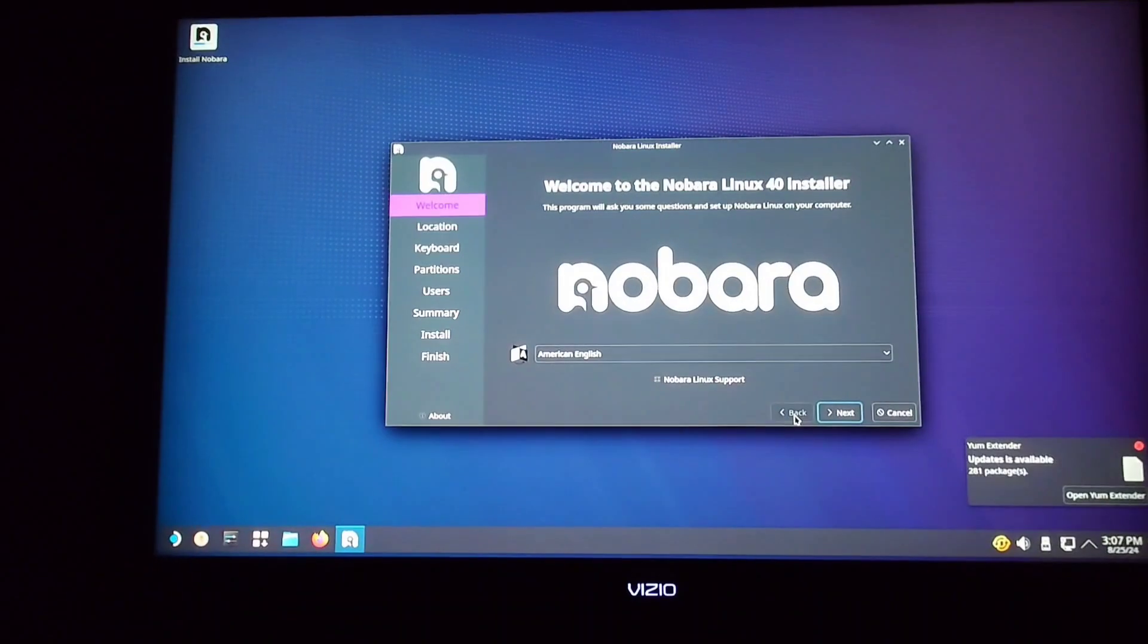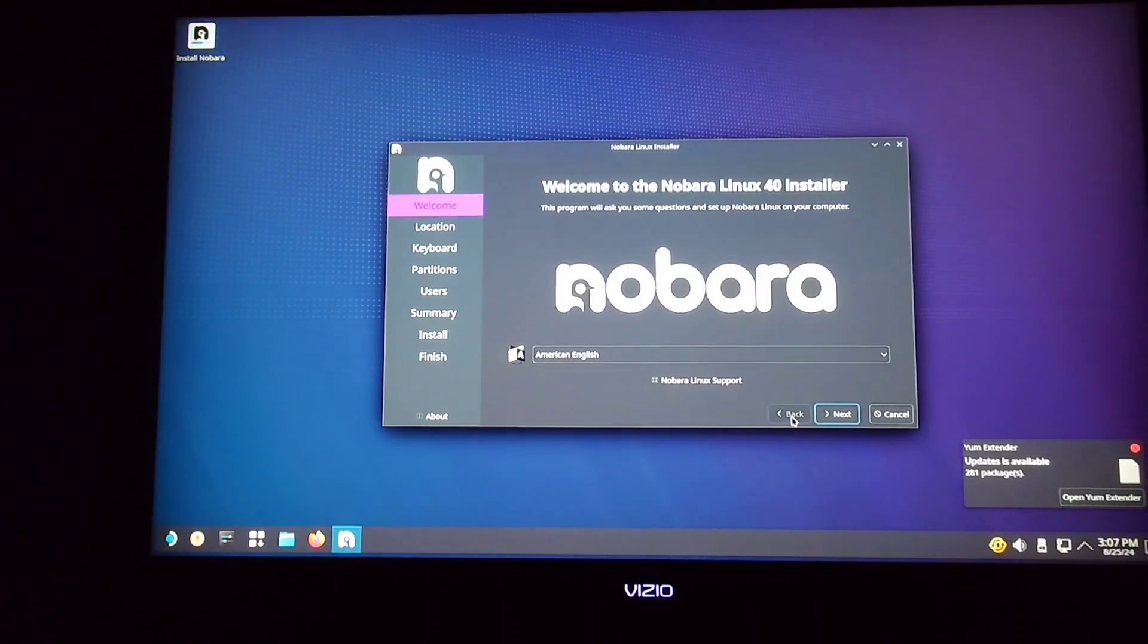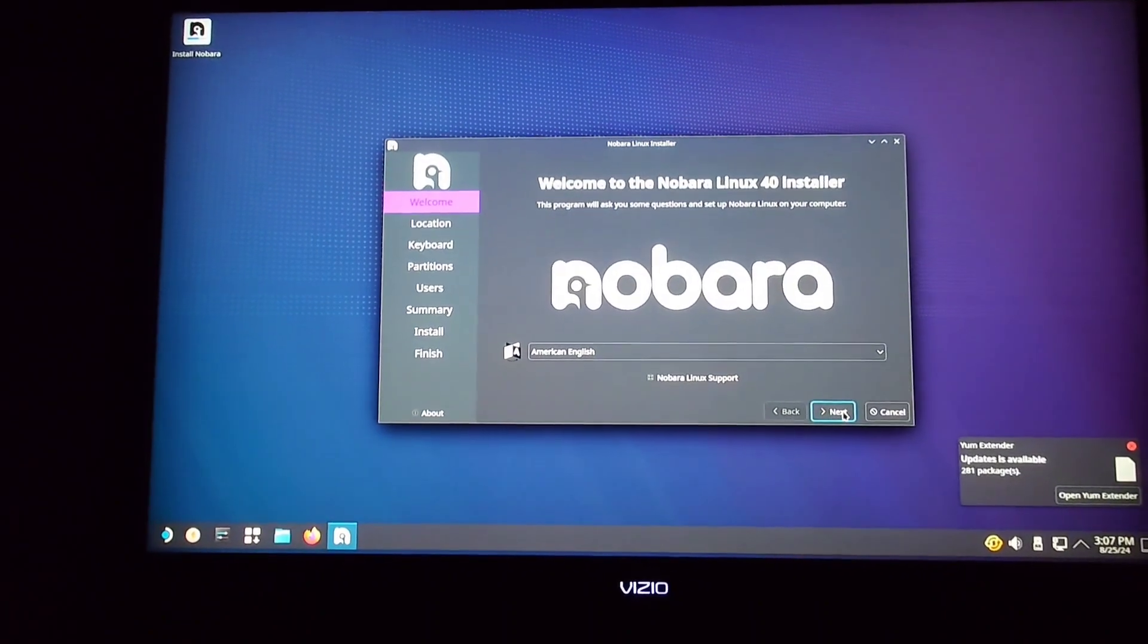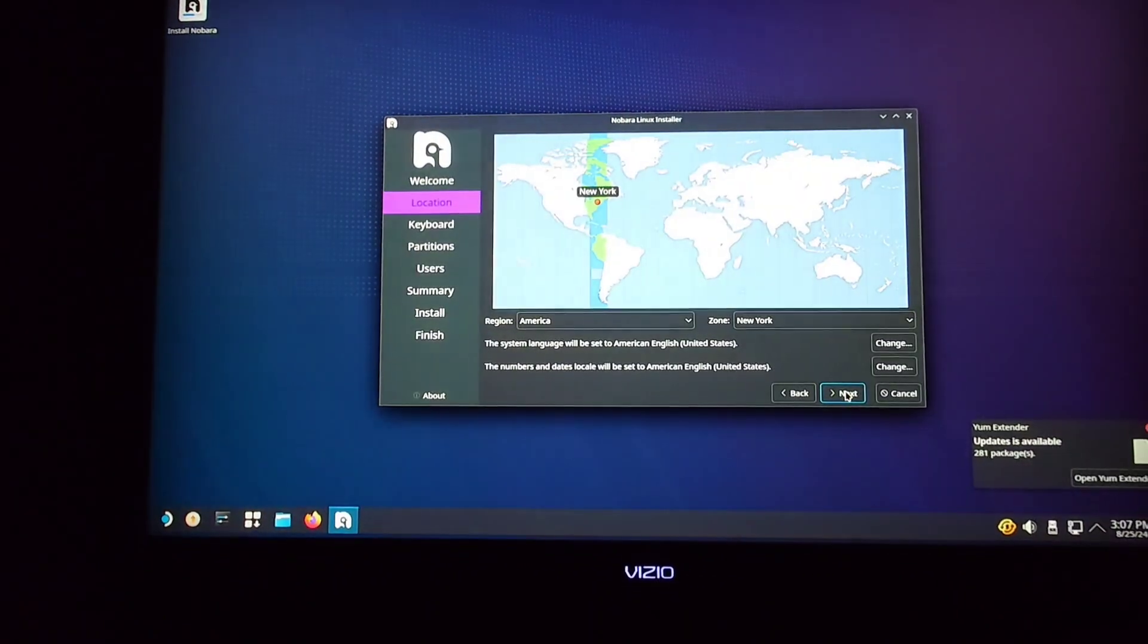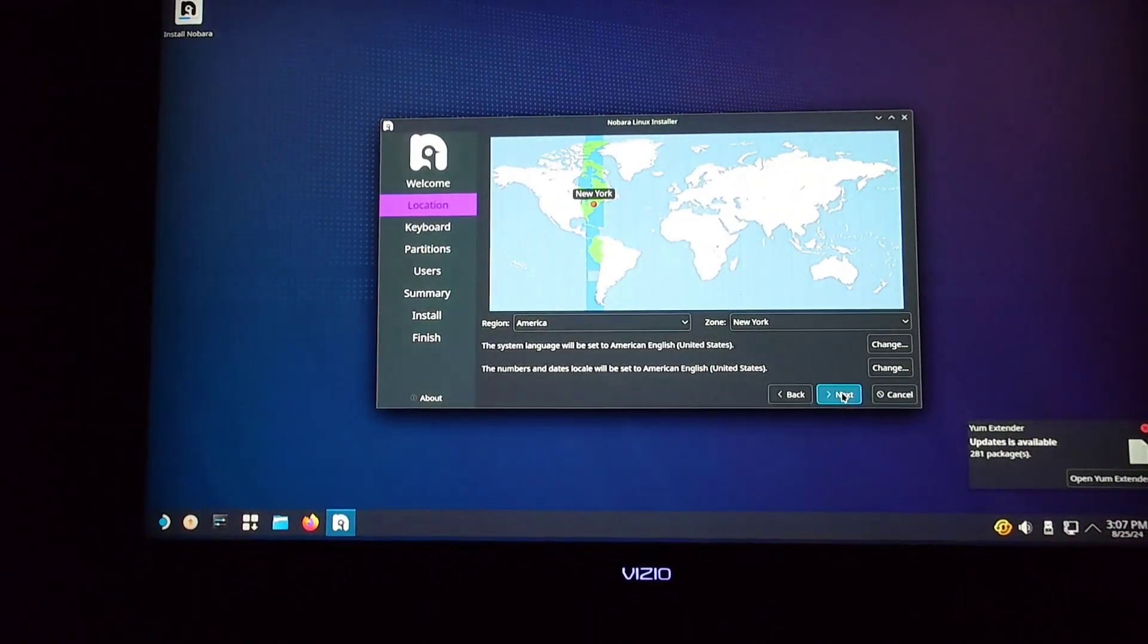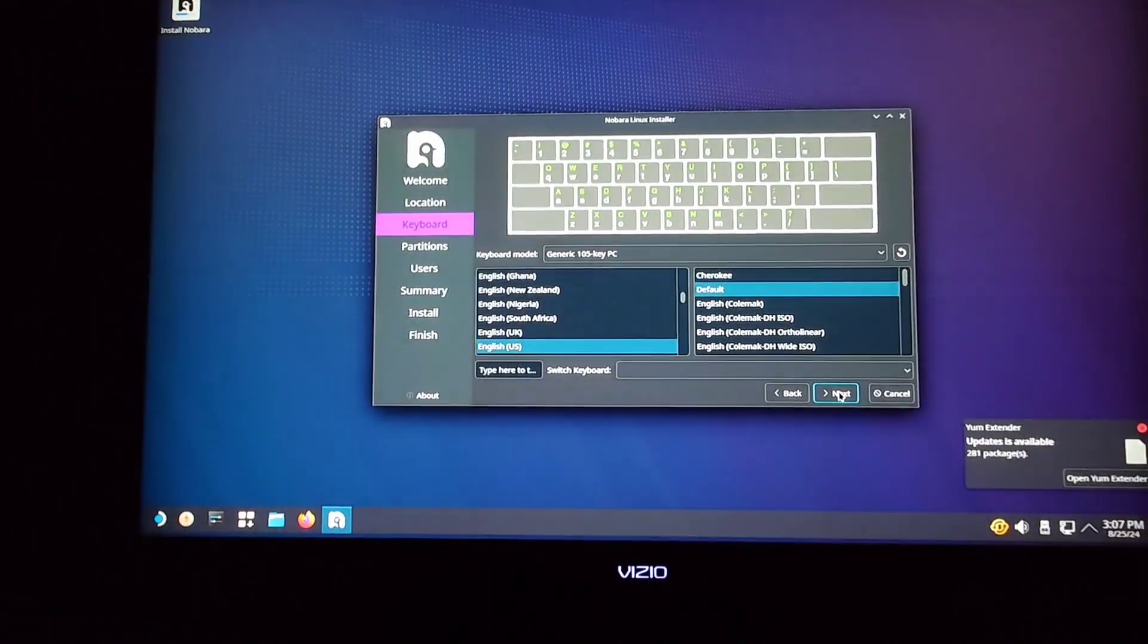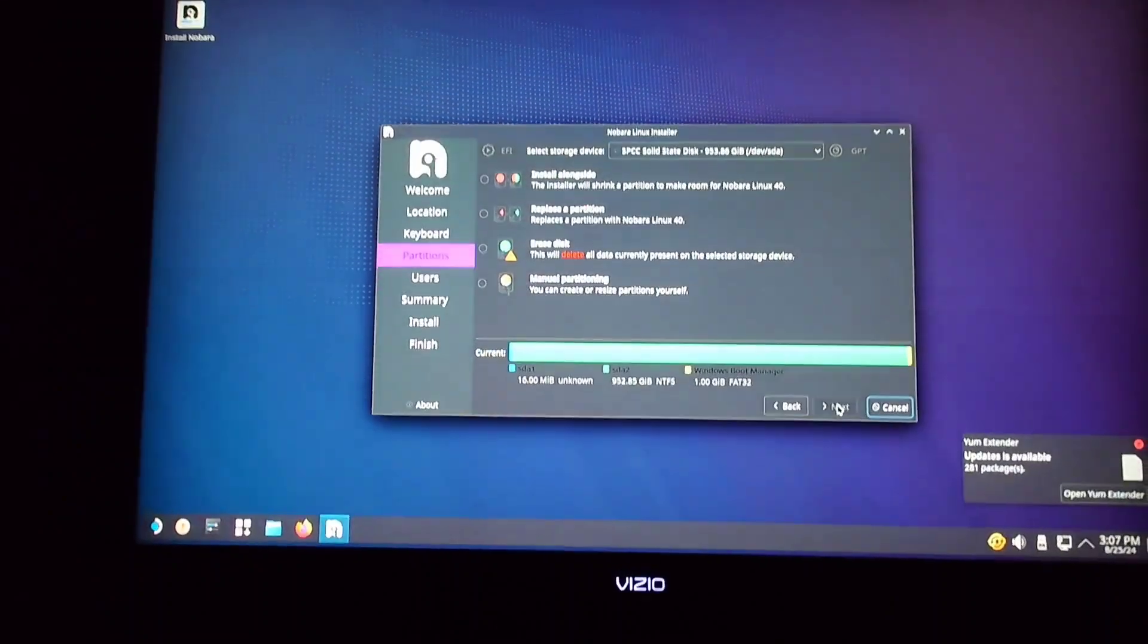In my experience, the Test This Media option doesn't always work, so I just go ahead and boot right into the installer. It might take a minute, but you should eventually get to this screen right here. I'm just going to go ahead and hit Next, Next, Next.